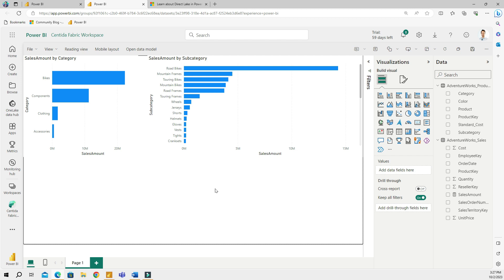Certainly, Microsoft Fabric is in the preview stage right now, and I expect that Microsoft will do something about these limitations by the time the product becomes generally available. But that being said, the Direct Lake mode is still, I think, a breakthrough in Power BI.